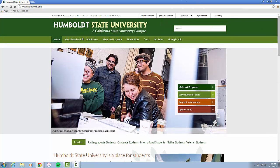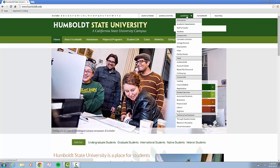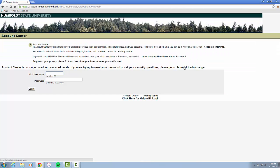First, you will start at the Humboldt.edu page. You are going to go to Quick Links and click Account Center. Account Center will take you to where you will log in with your username and password.